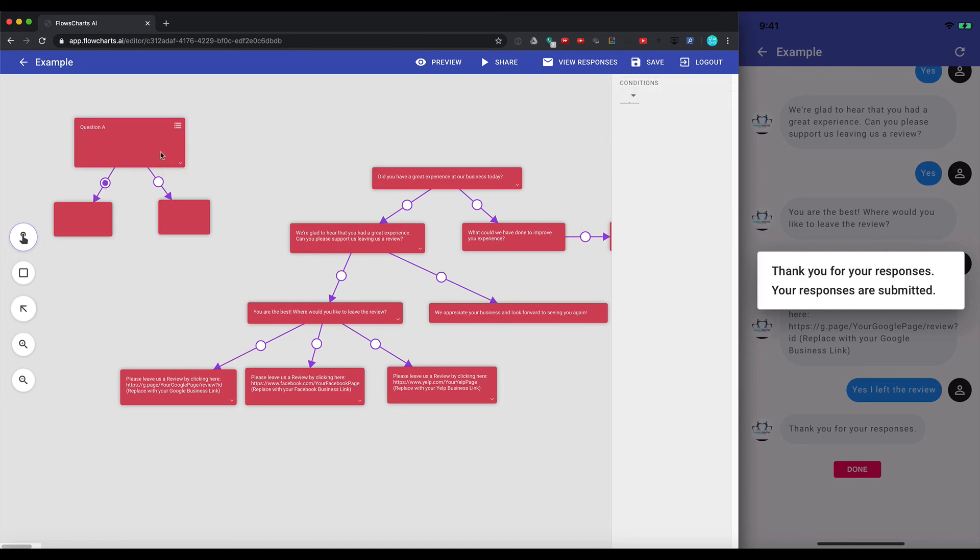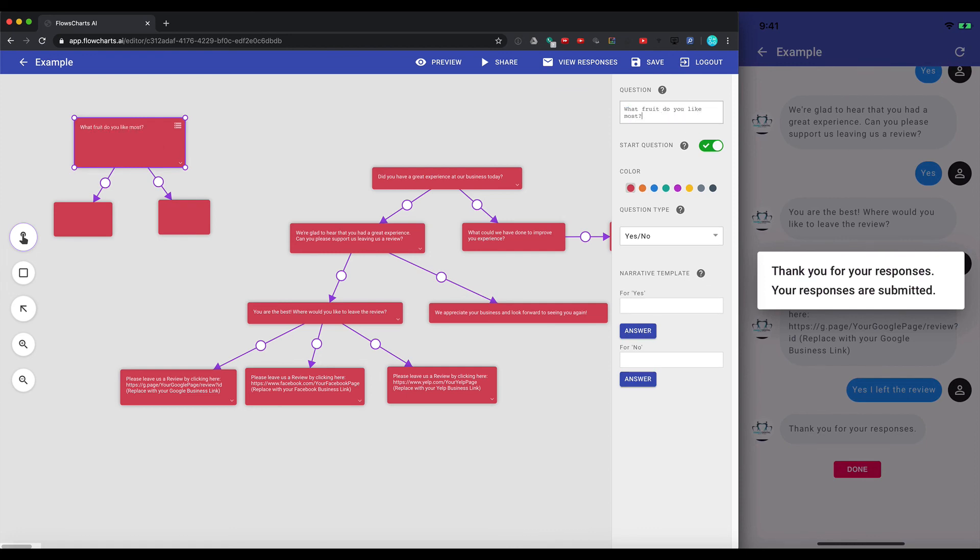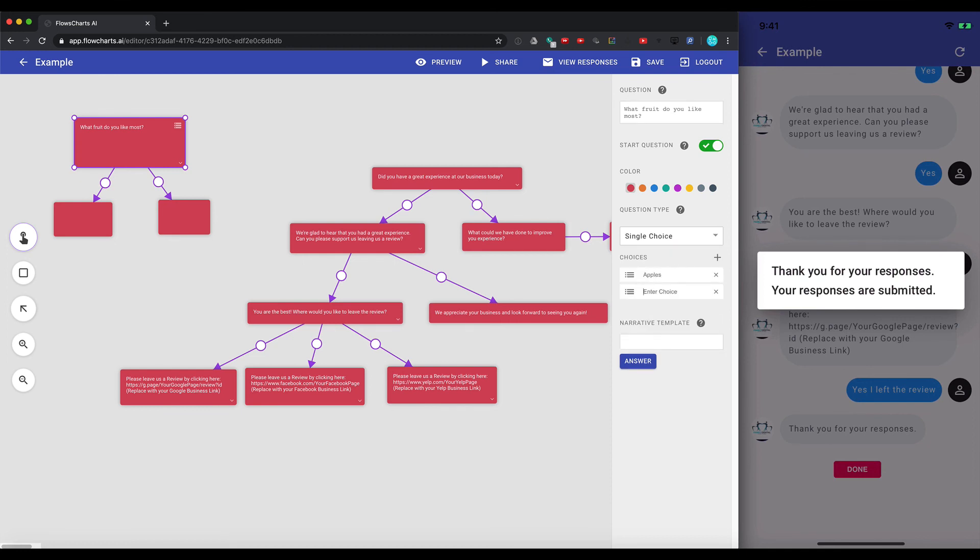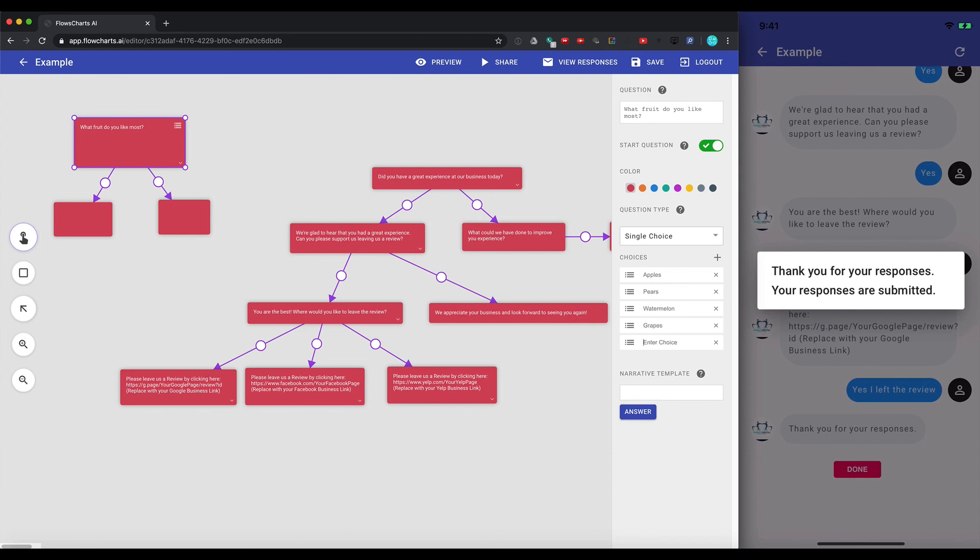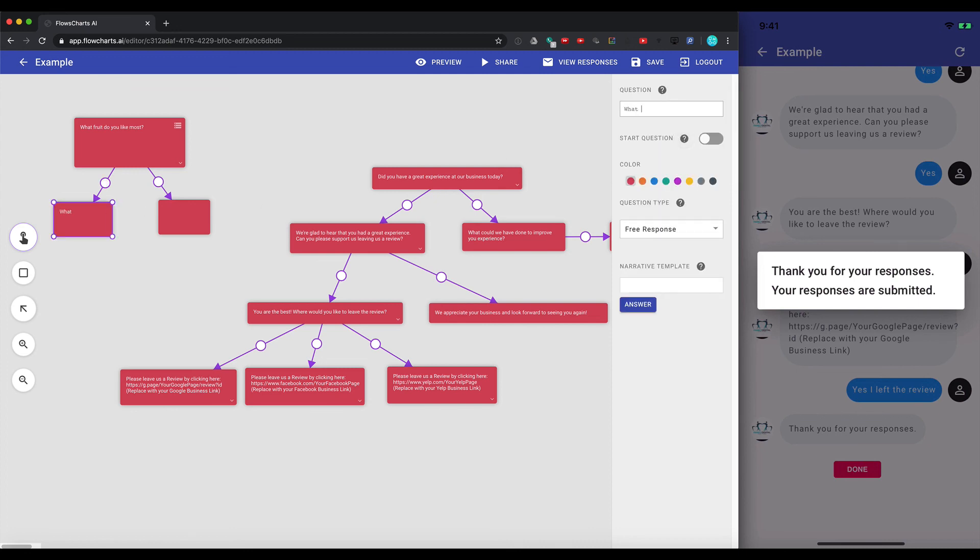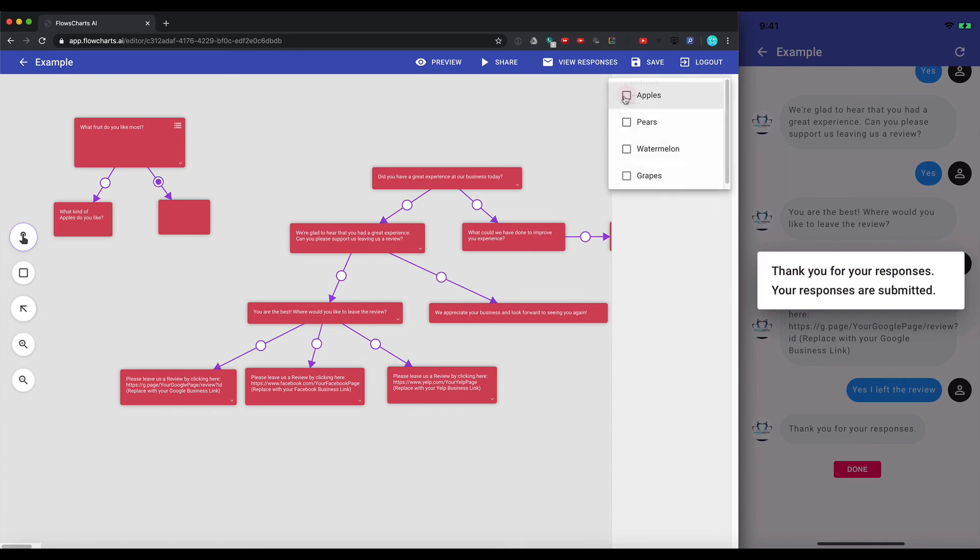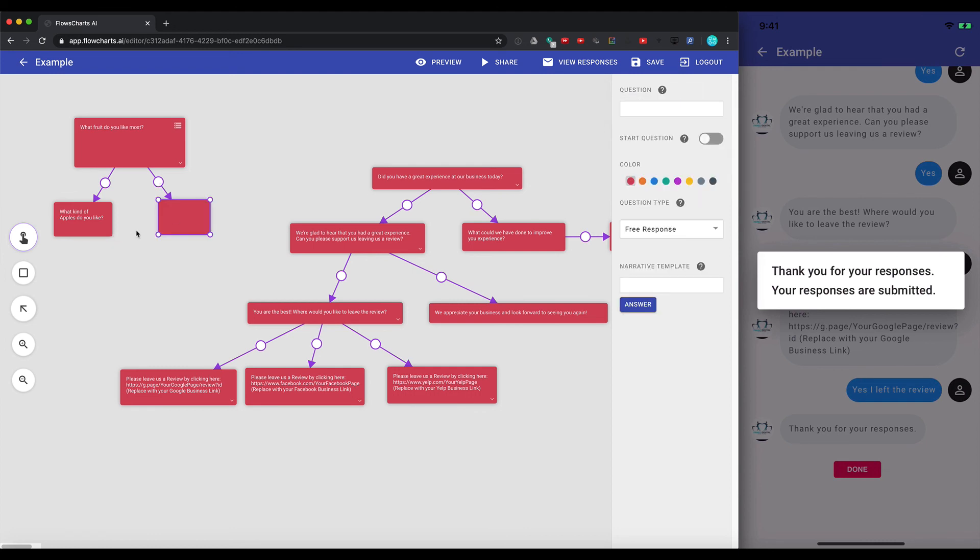So for example, if you say, what fruit do you like most? And then let's give them some options like apples, pears, watermelon, grapes. So here, we can select from the different options. Let's say apples, we can say, well, what kind of apples do you like? And if they pick watermelon, we can have what kind of watermelon they like here. So that gives you an idea of how you can use the software to help gather more data and improve your business analytics.